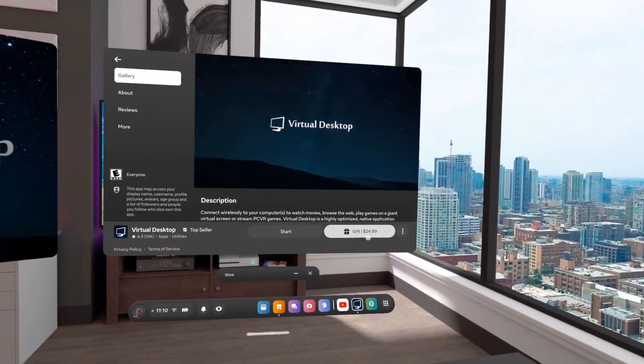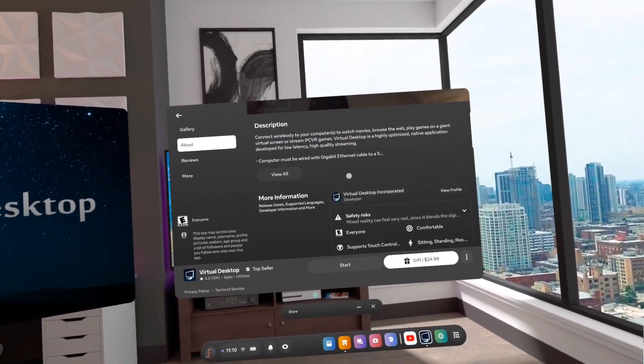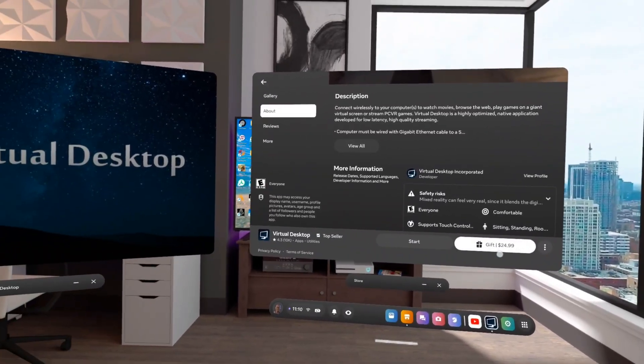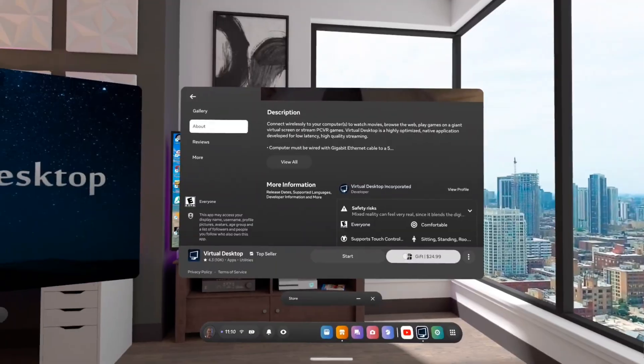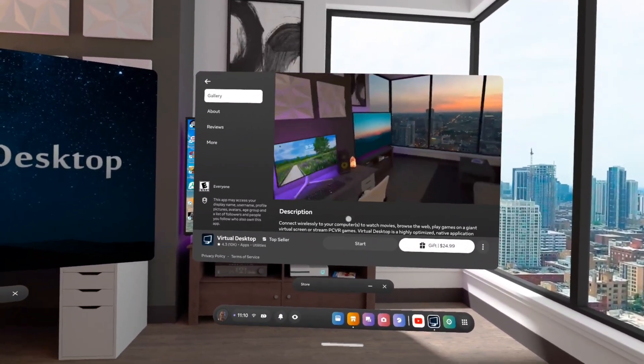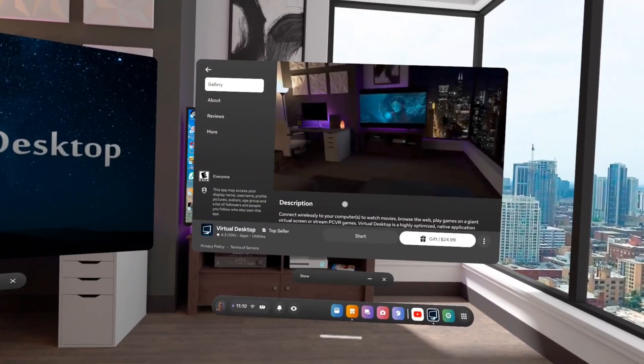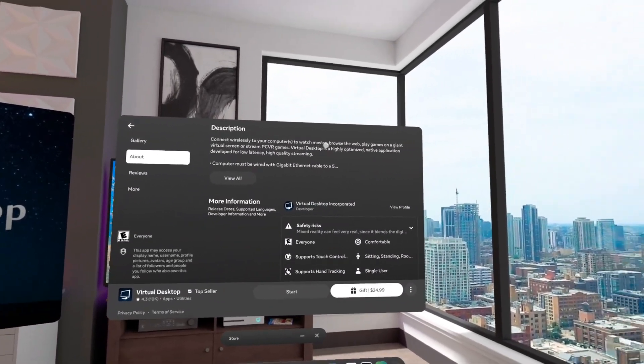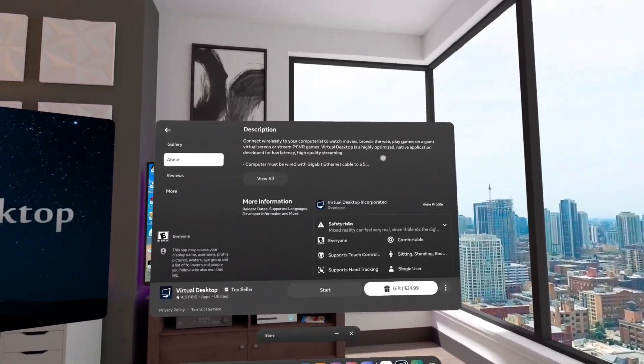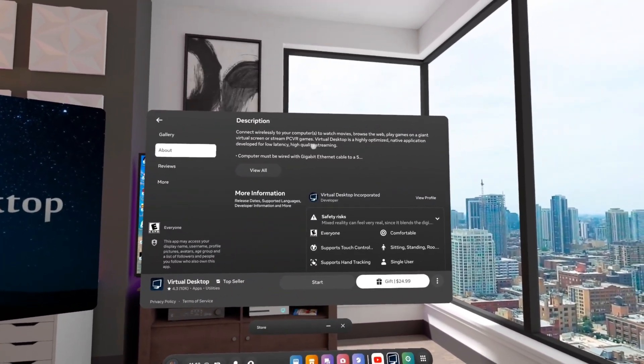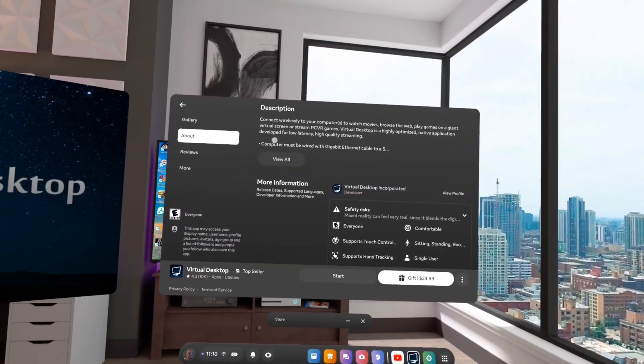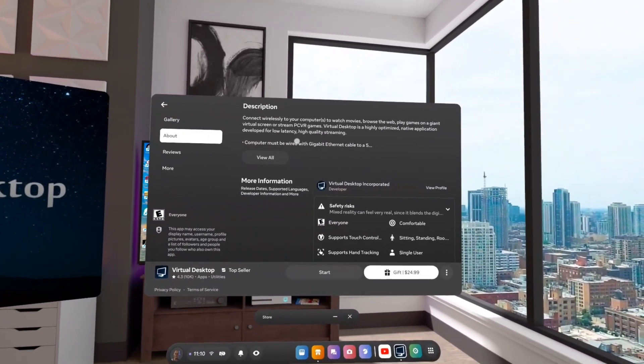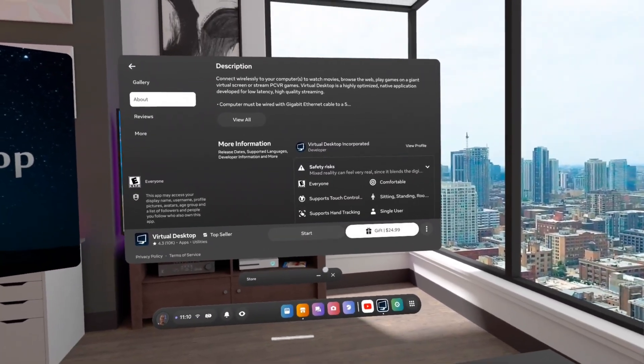Oh, it says 24, gifted for 24. I might gift this to some lucky person who has a PC. You got to have a PC. This will do nothing for you if you're just playing on your Oculus. As you can see, connect wireless to your computers to watch movies, browse, play games on a giant virtual screen or stream PC VR games. Virtual Desktop is a highly optimized native application developed for low latency, high quality streaming. And it does. It streams extremely high.